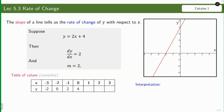Recall that the slope of a line tells us the rate of change of y with respect to x. Suppose we have y is equal to 2x plus 4. Then the derivative of y with respect to x is equal to 2, and the slope of the line is equal to 2.